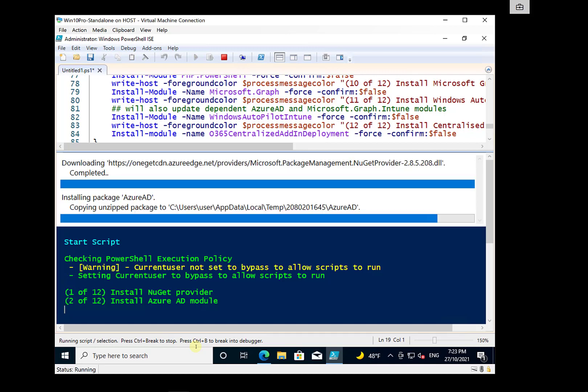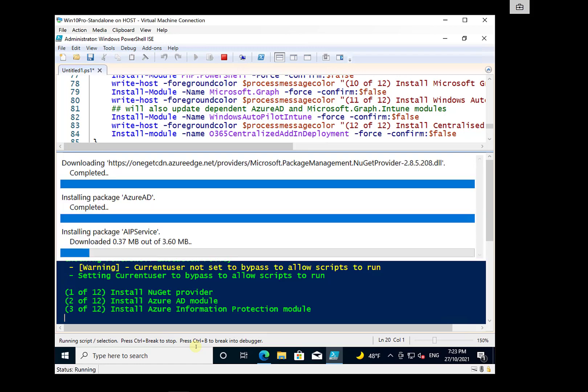And again, you'll see that it's now working through one of and two of the steps we need. So they're going to install all the modules and just work its way through all of these.